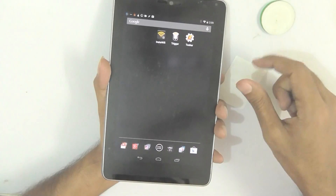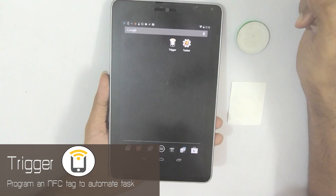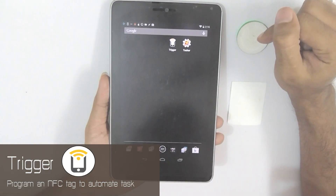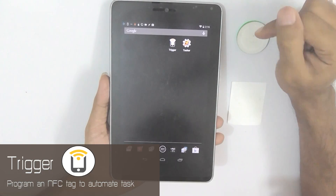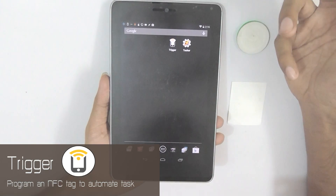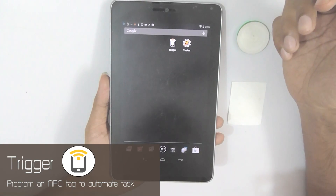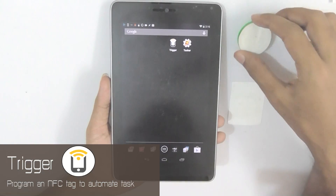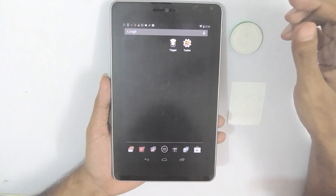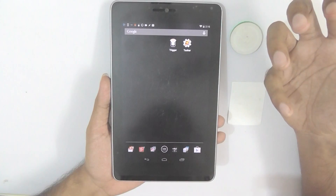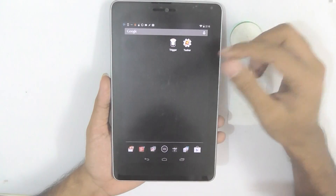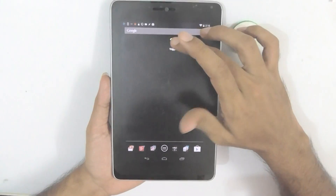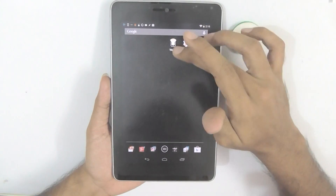Our fourth app is Trigger. If you've heard the name NFC Task Launcher, don't get confused — Trigger was previously known as NFC Task Launcher and you may find that name used in some YouTube videos. Trigger is used to program NFC tags to do a variety of things. It is a very powerful application and the good thing is that it is free.